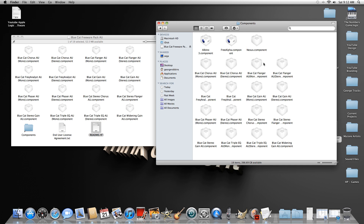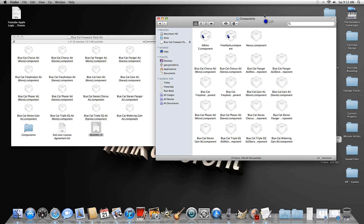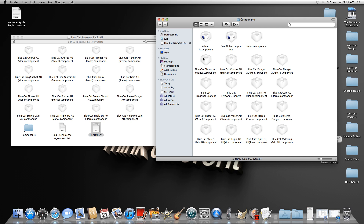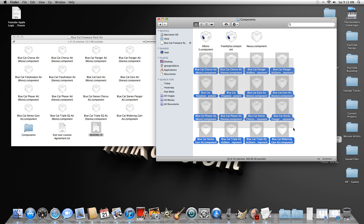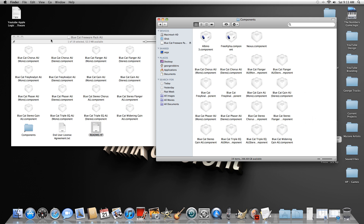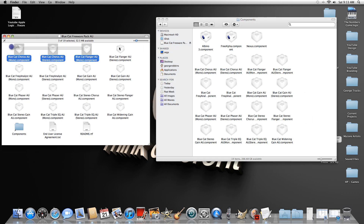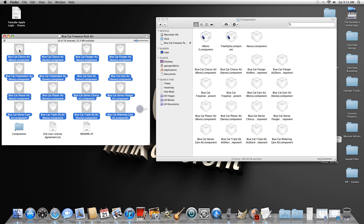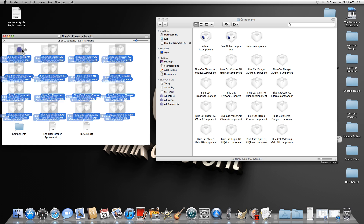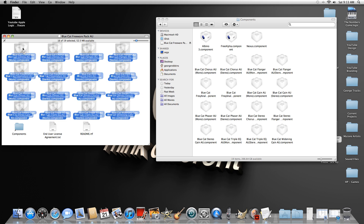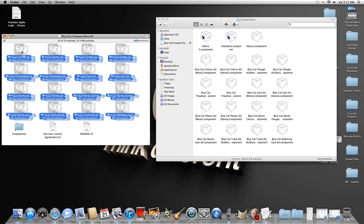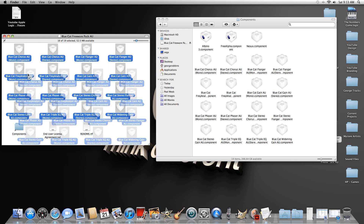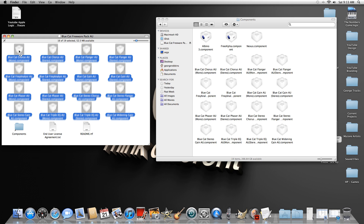This is where Logic will come in and look for any installed plugins. Originally I only had these three: Albino 3 from Linplug, the Free Alpha, and the Nexus. These are all the new ones I added today and I tried them all out and they all work. Select all these AU components with your mouse — I'm actually using a trackball with two buttons which is a lot more productive when working on music.